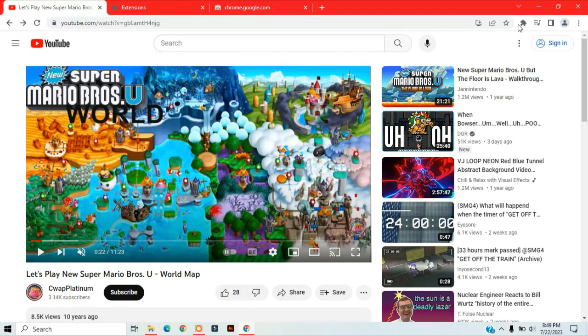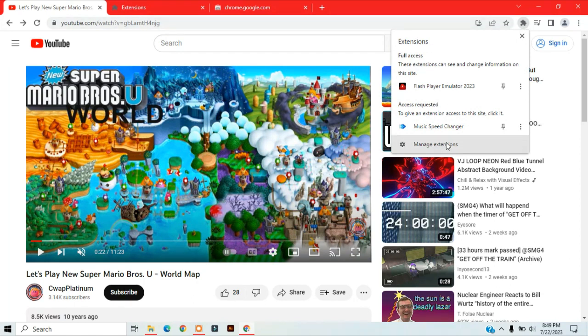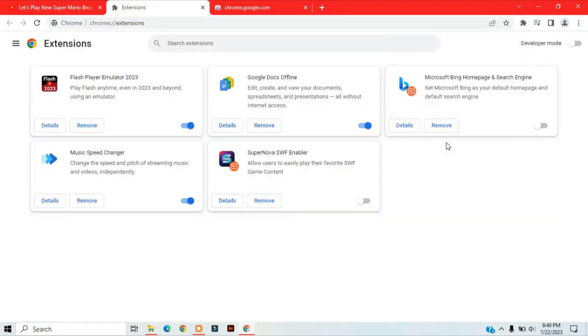All you need to do is click on this puzzle piece, and it will bring up your extensions. Then click on where it says manage extensions, and you can see that all your extensions are here.